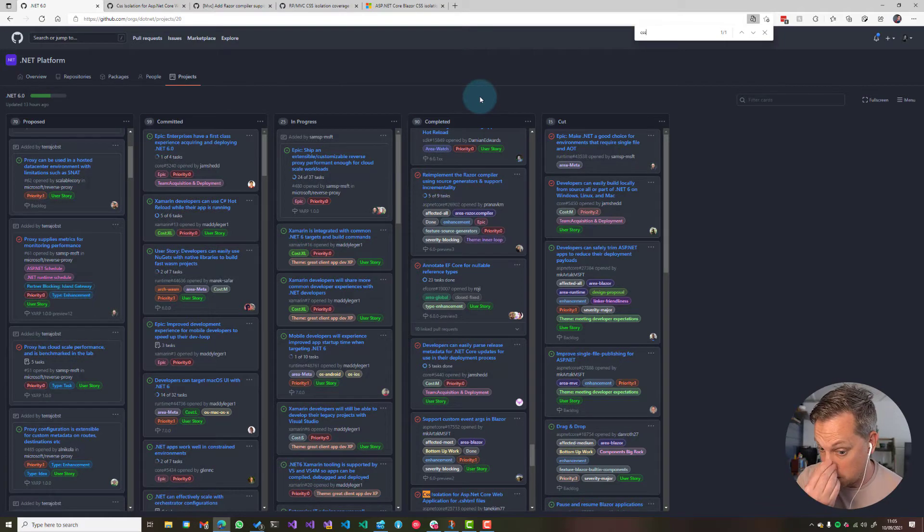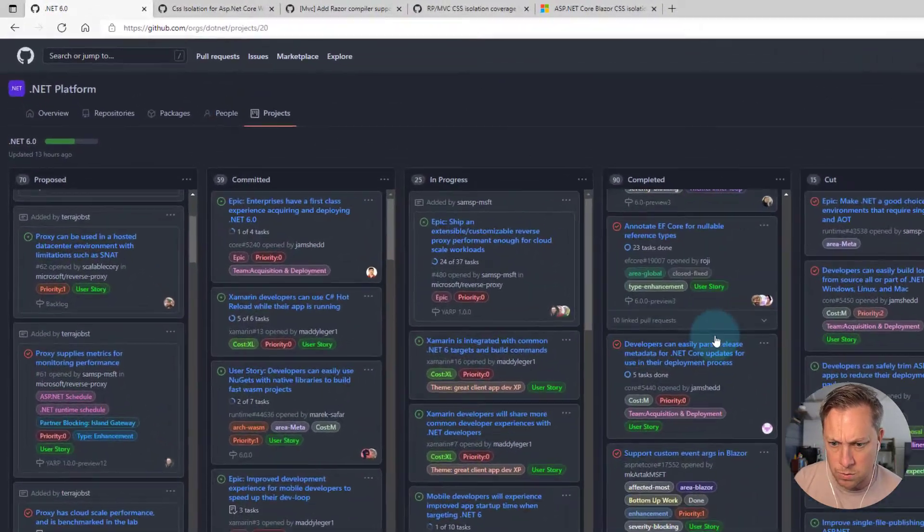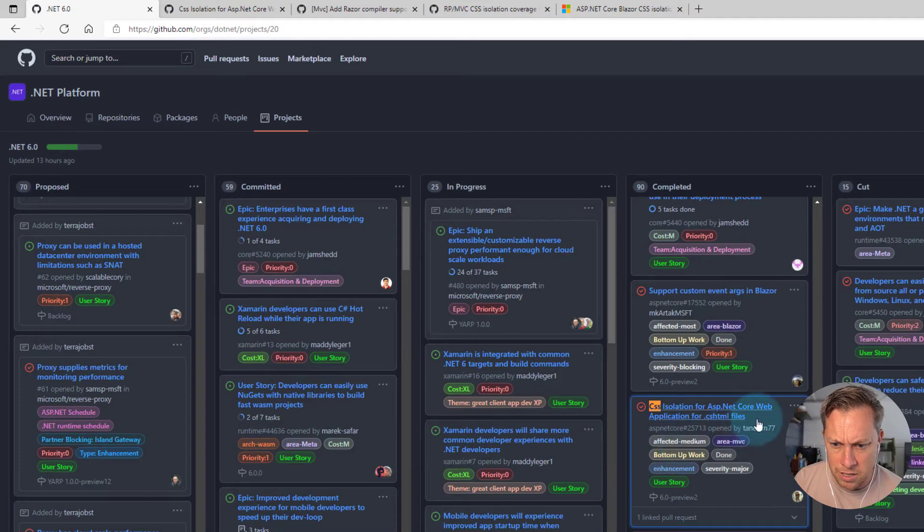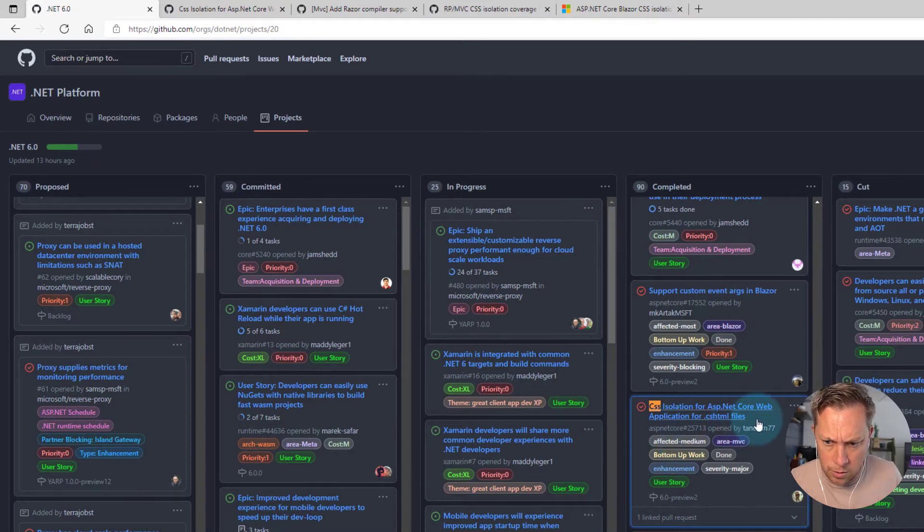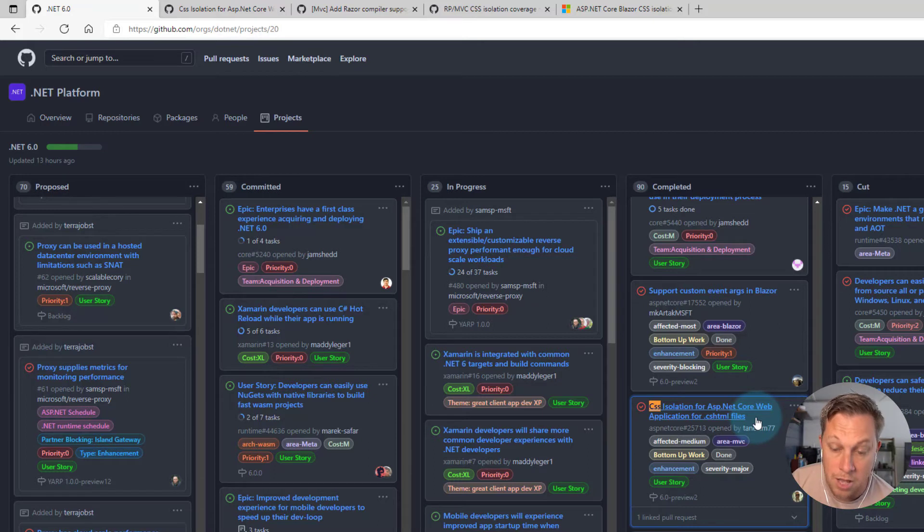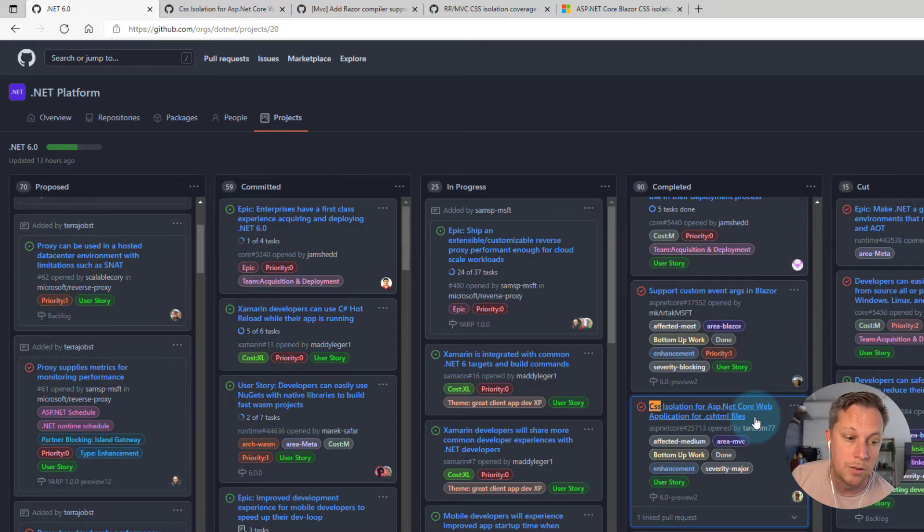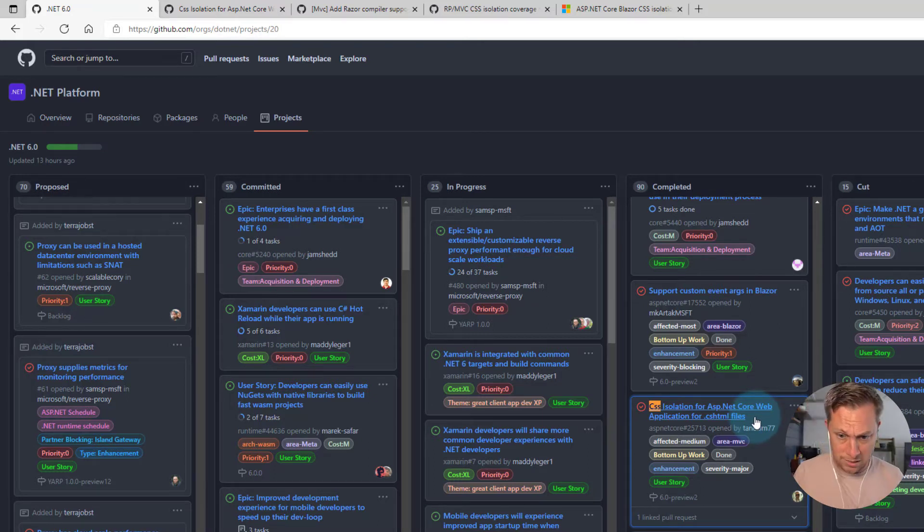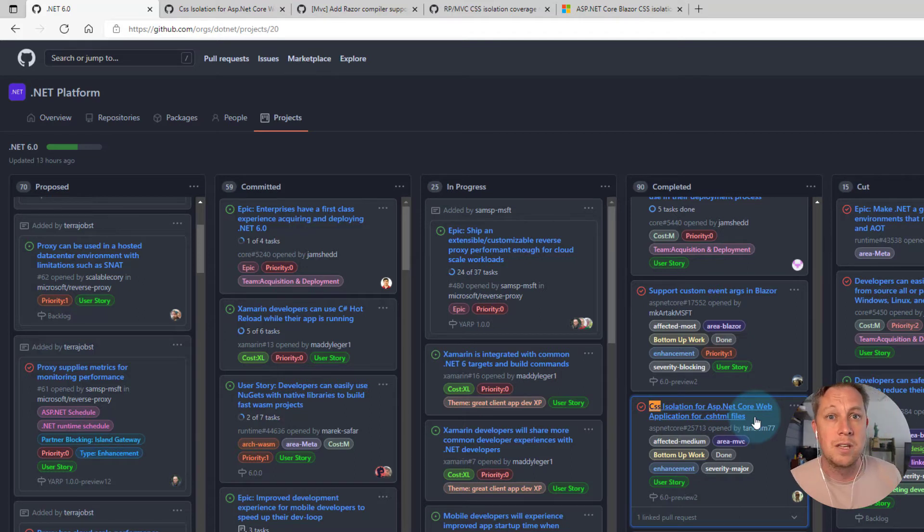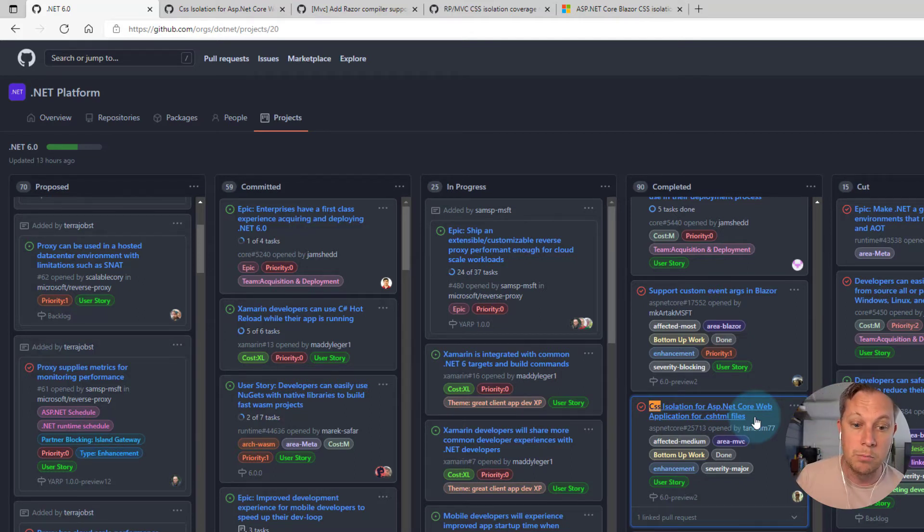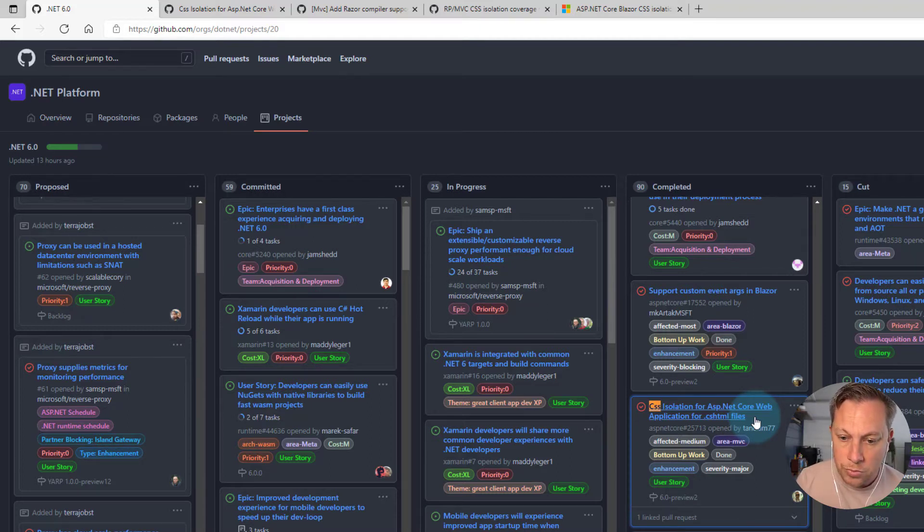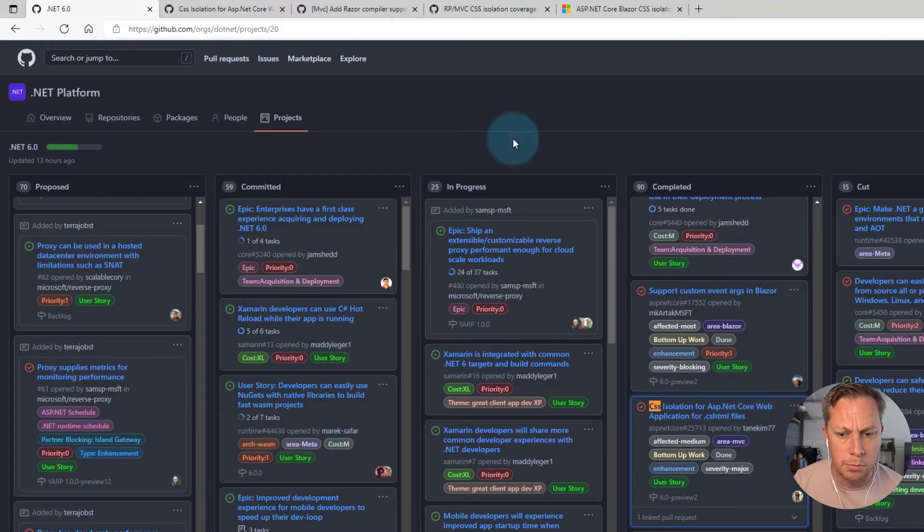And then I was just seeing what was interesting to me in the completed column. And I noticed there was a card called CSS isolation for ASP.NET Core web application for CSS HTML files. So not razor pages, not blazer stuff. More the MVC views that we over in Umbraco use. What we're more familiar with.